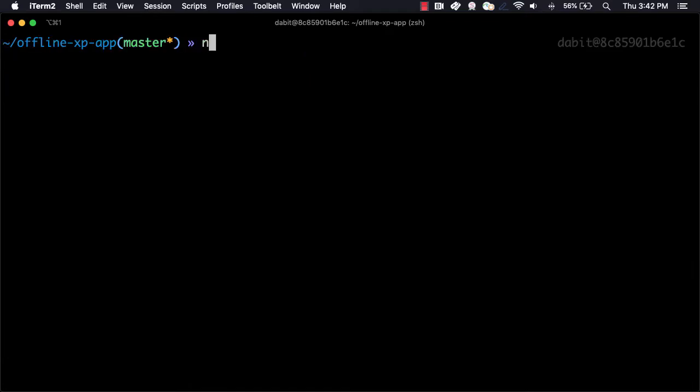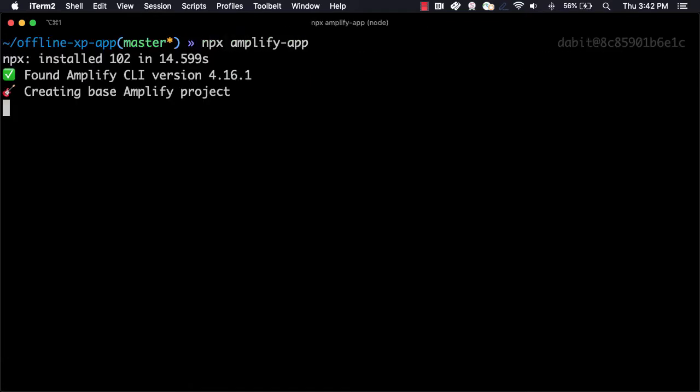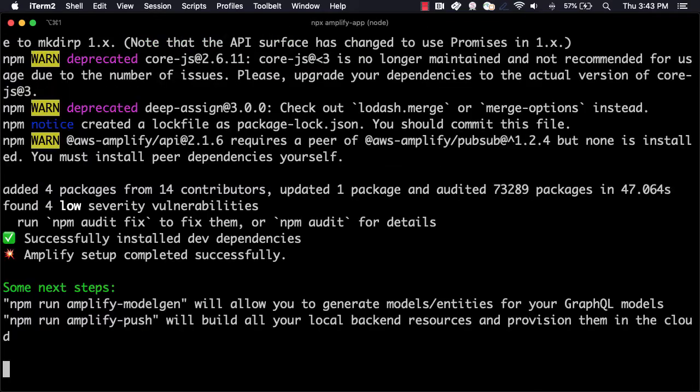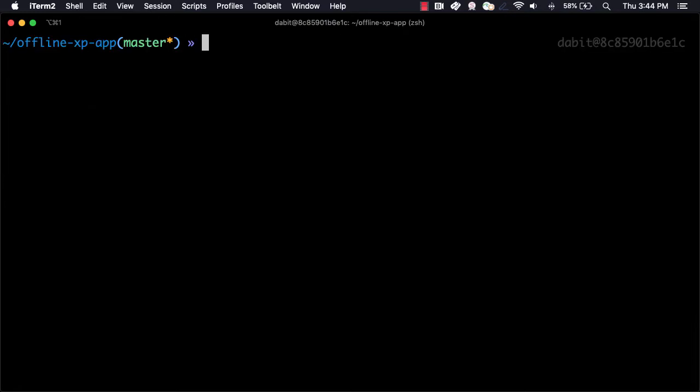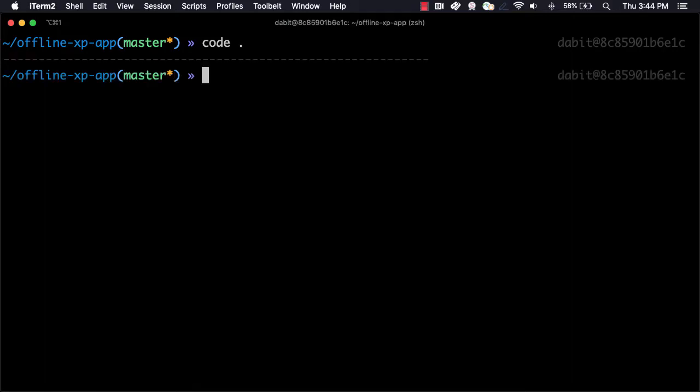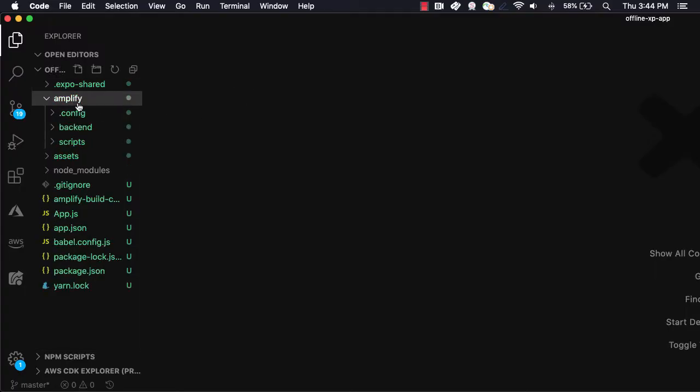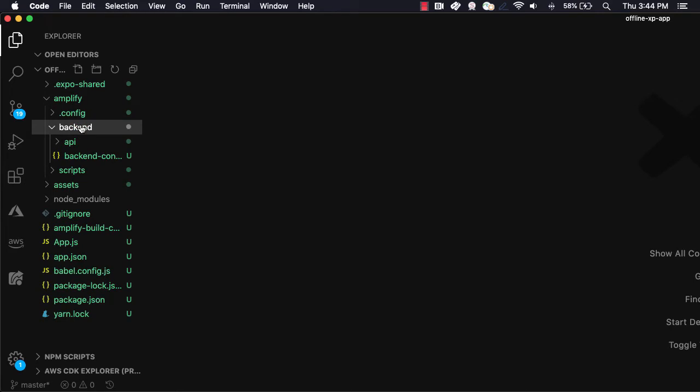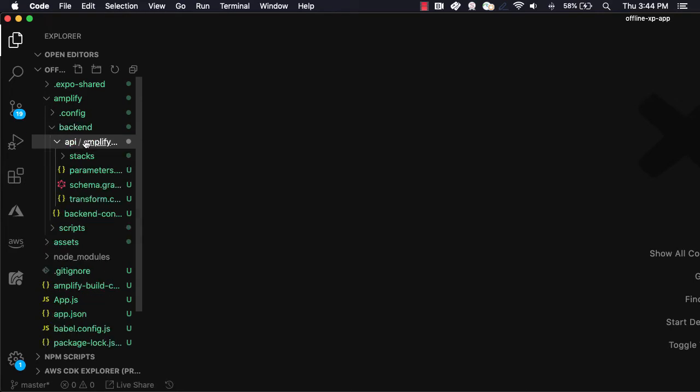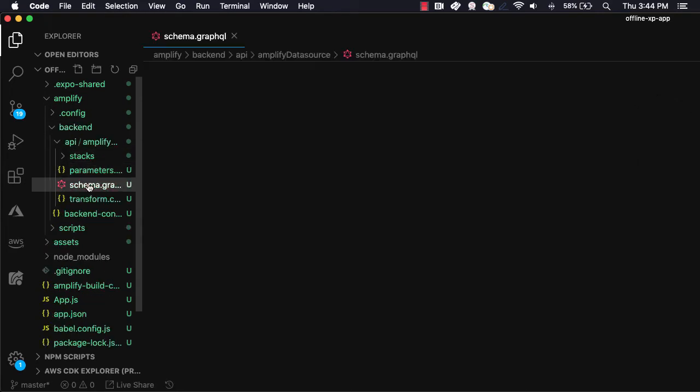Next, we'll initialize the Amplify app by running npx-amplify-app. Next, we'll open the project in our text editor to edit our GraphQL schema. To edit the GraphQL schema, go to amplify-backend-api-schema.graphql.